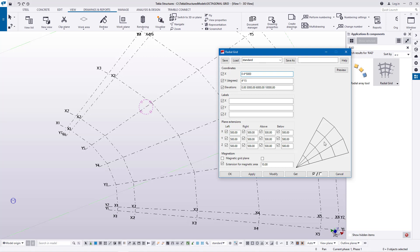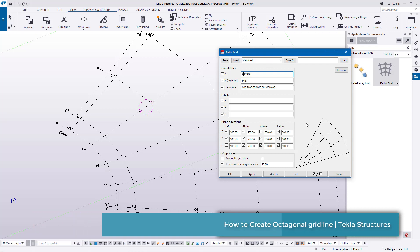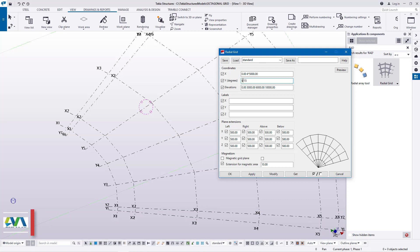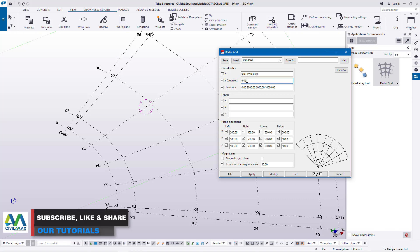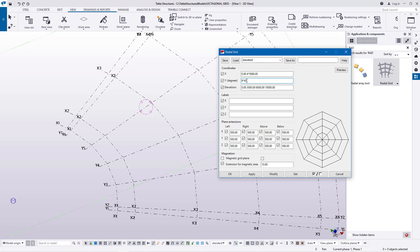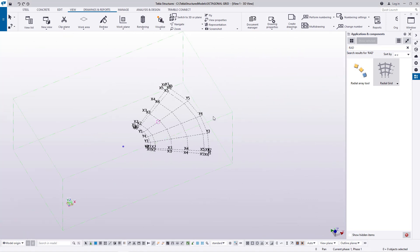How many grid lines do we need to create a polygon? This is going to be defined by our y-axis with the help of angles to complete the whole circle and create an octagon grid. I'll need nine grid lines — feed nine right there — and instead of 15 degrees, I'm going to feed 45 degrees to complete our circle with an octagon inside it. Once done, click Modify, Apply, and Accept.